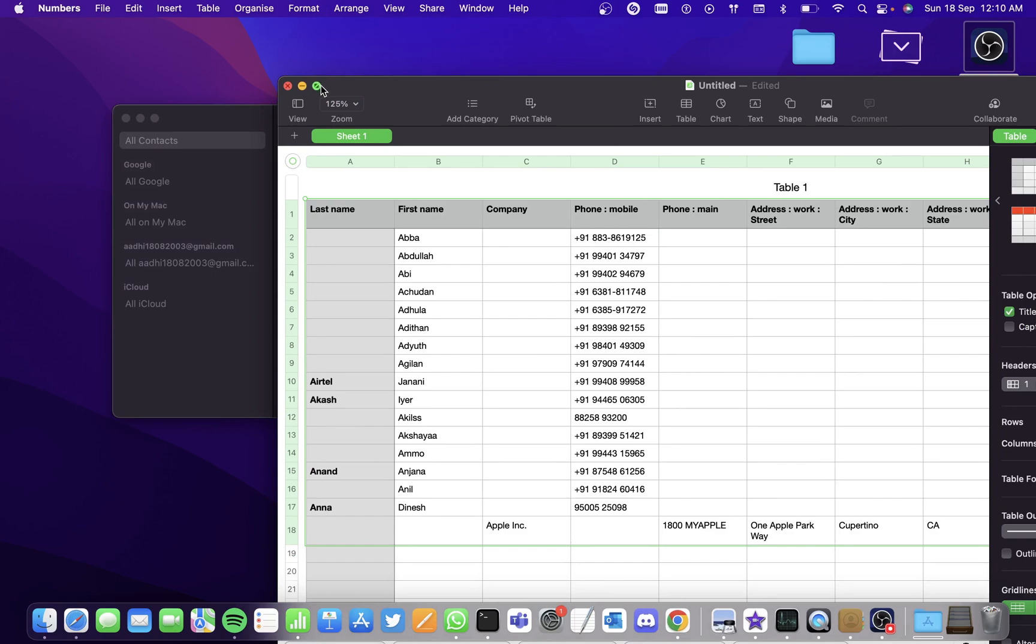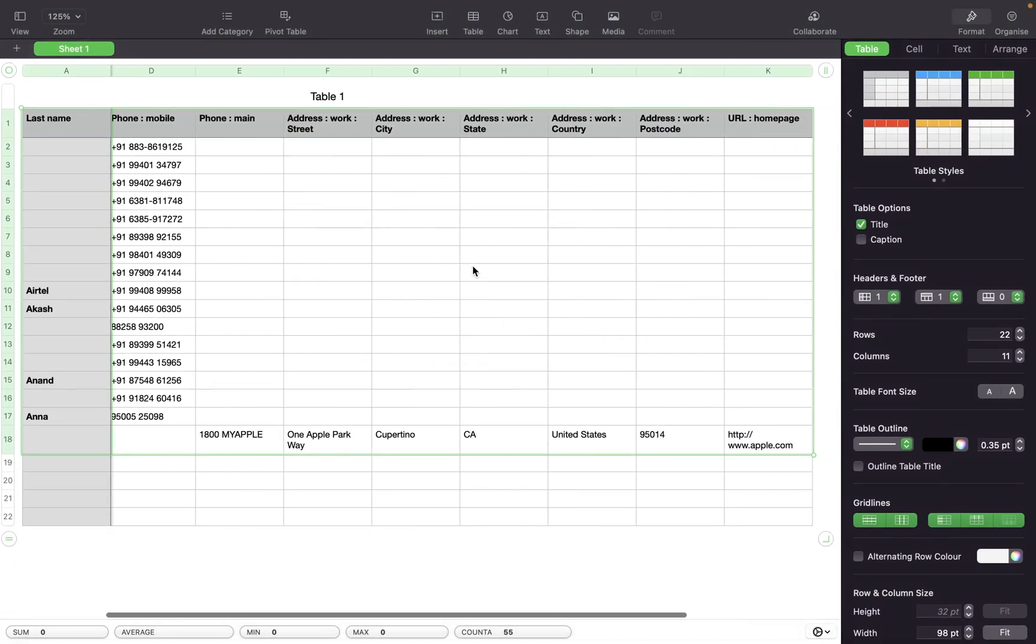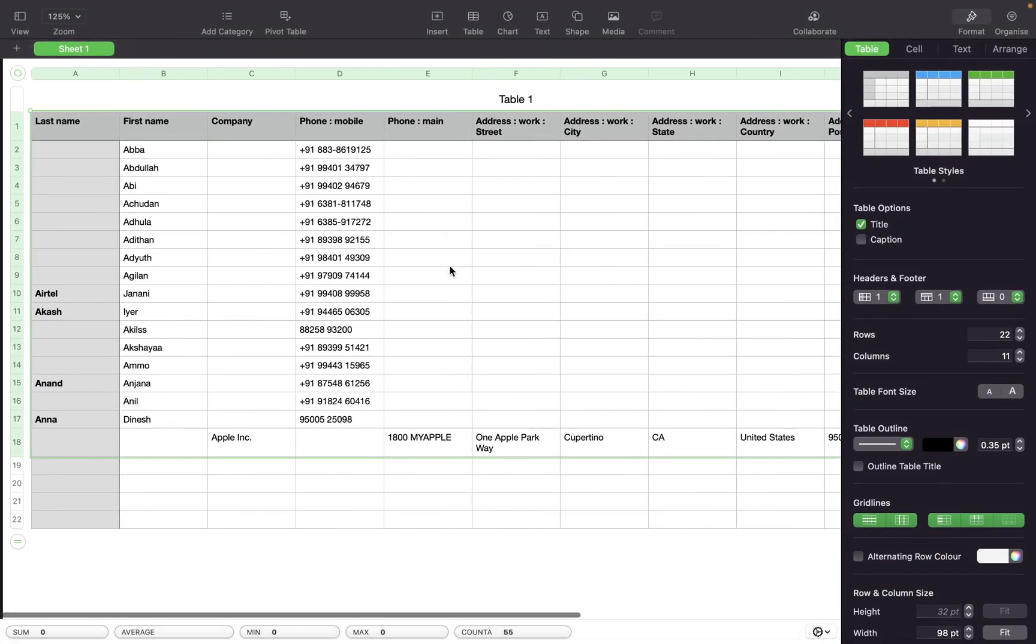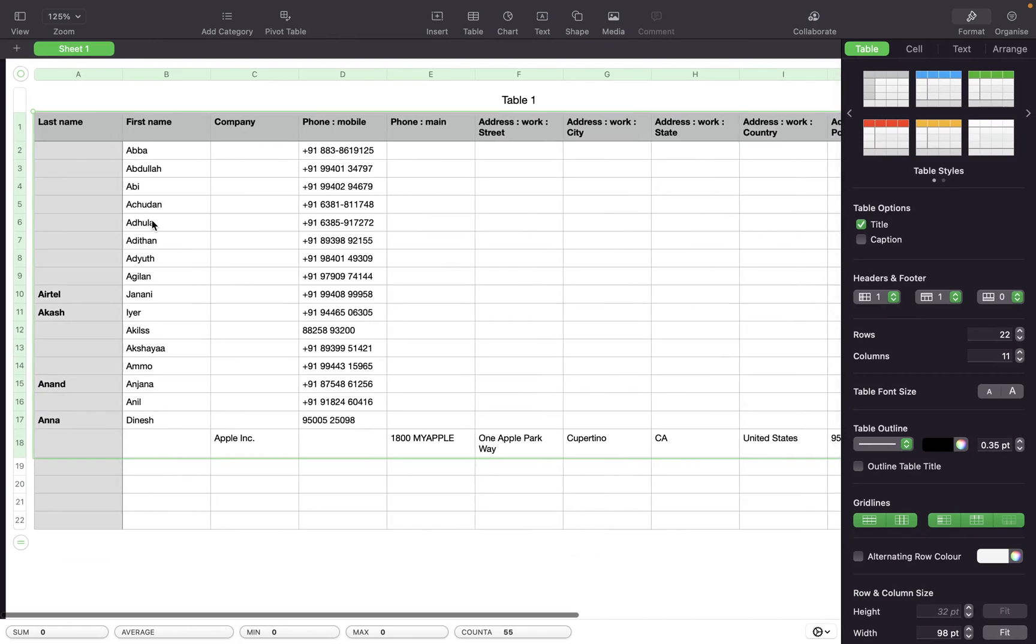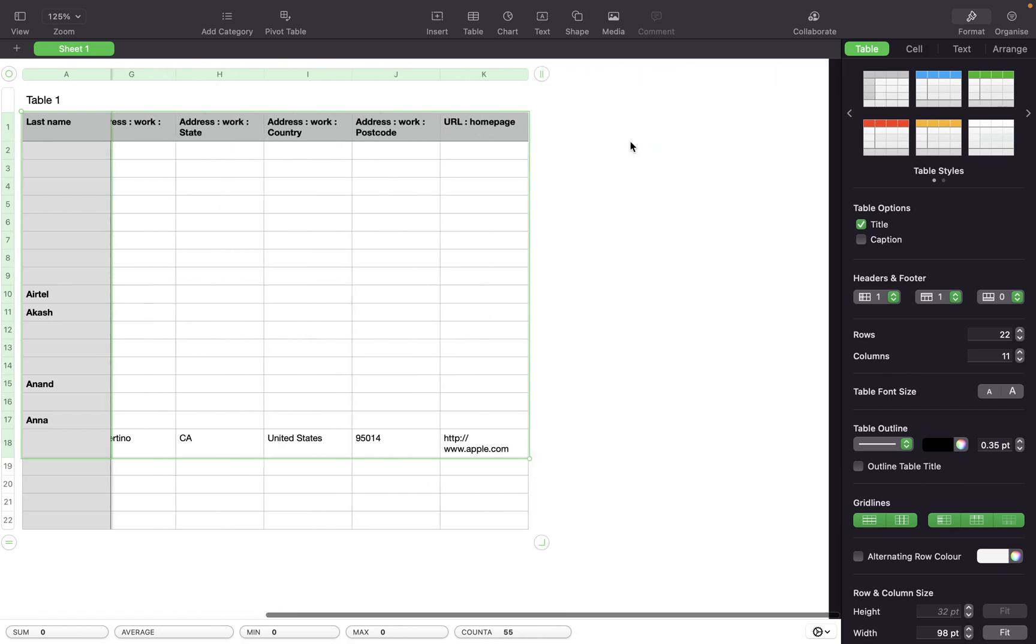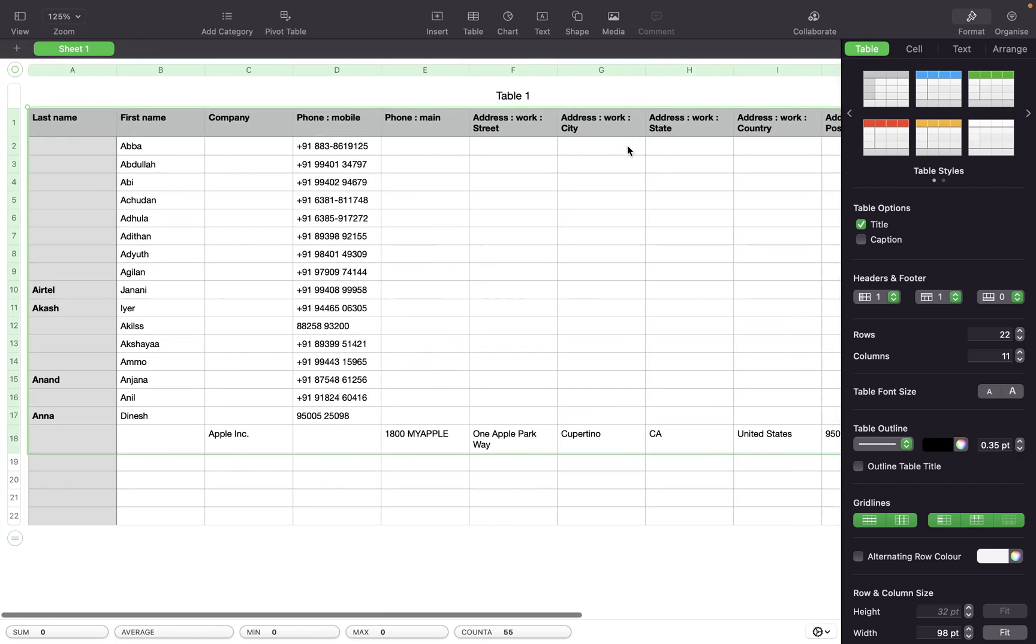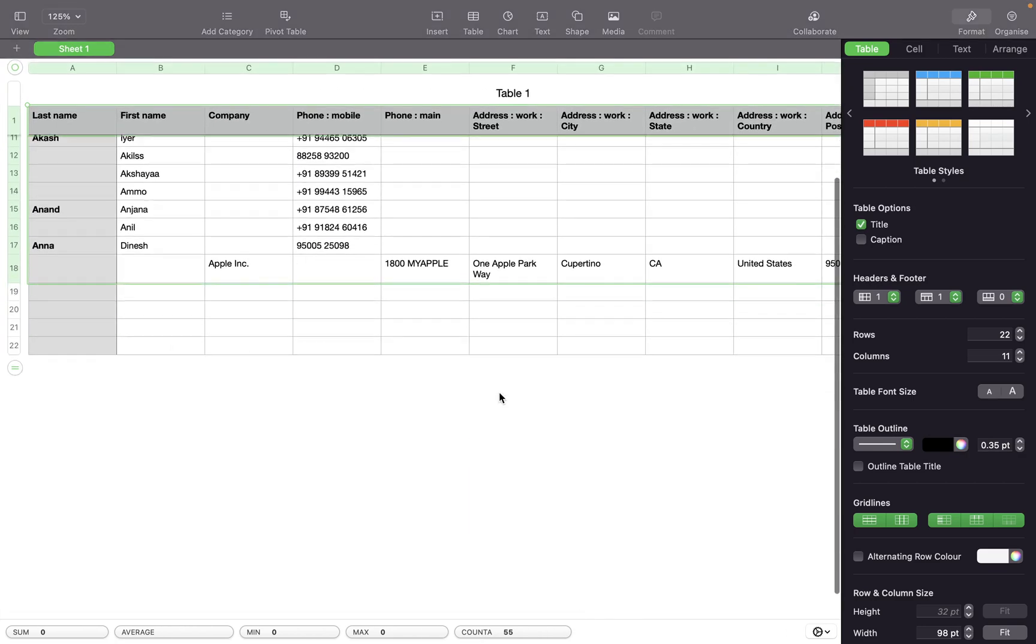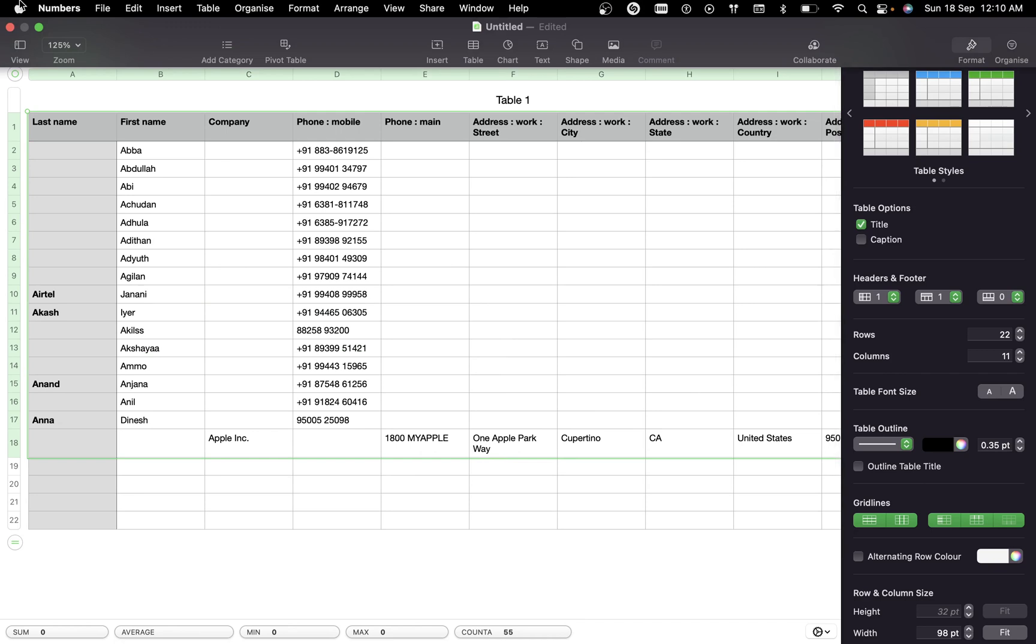Everything will be filled right from the first name to the company to the last name, the main phone number, the work address, the city address—everything will be saved and you can literally have a table of your contacts.